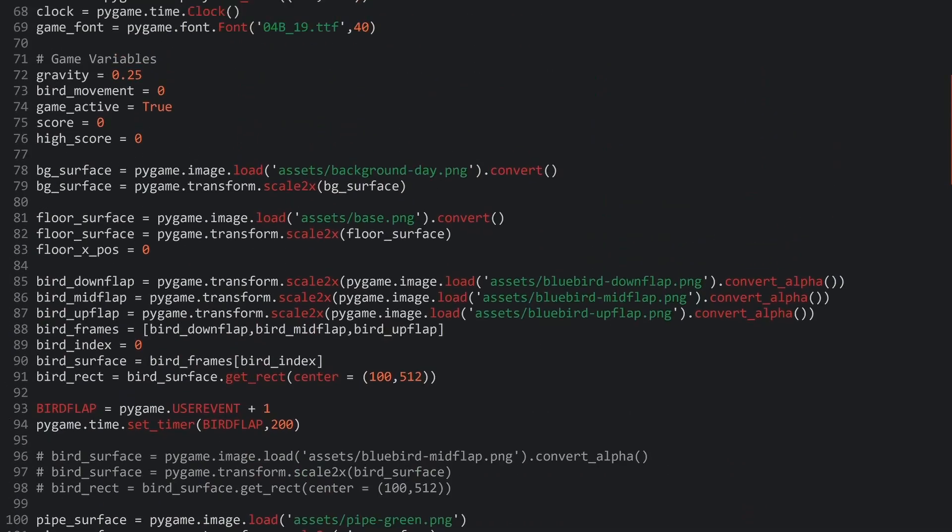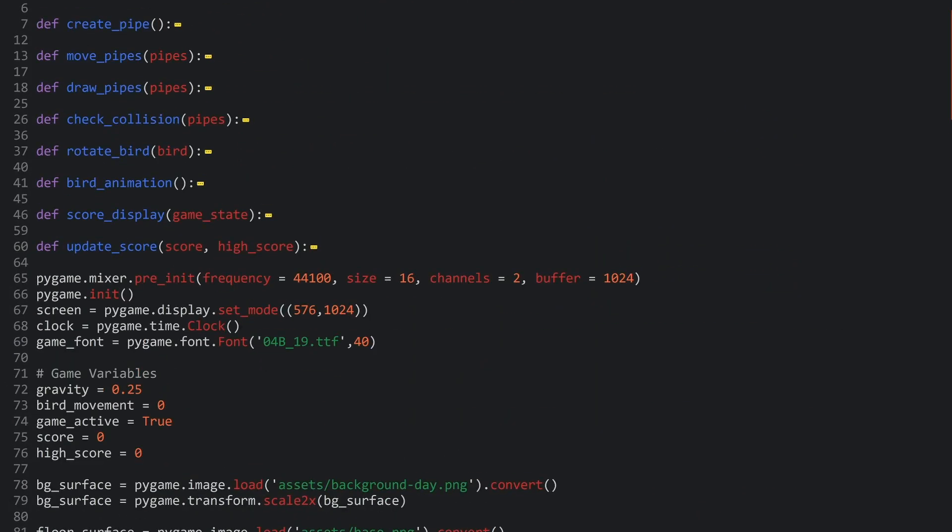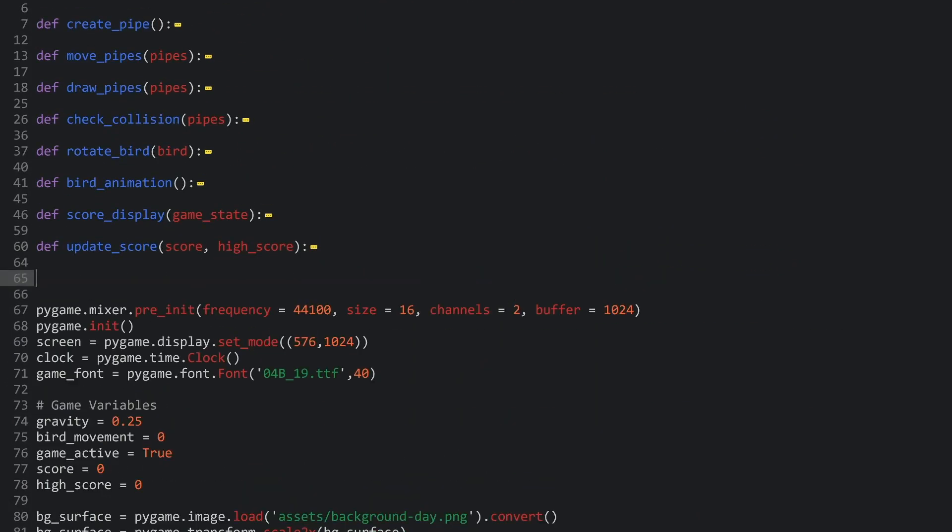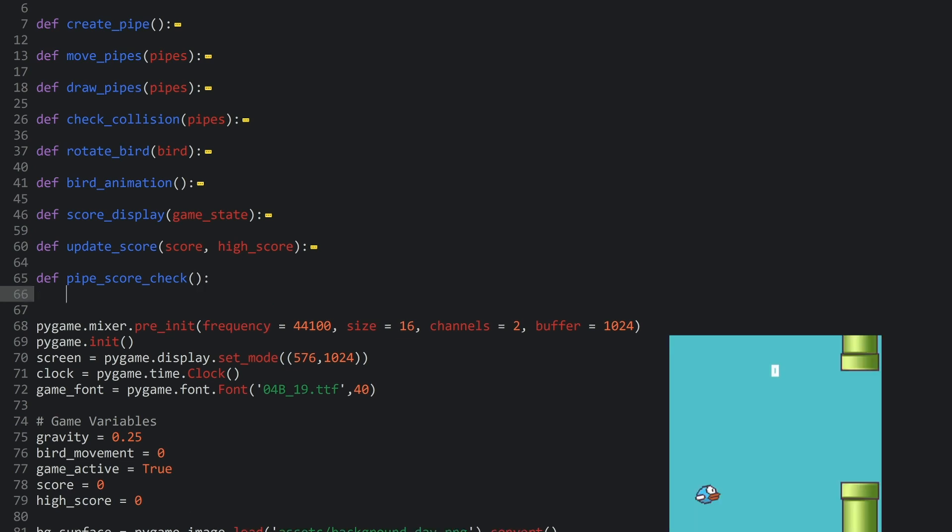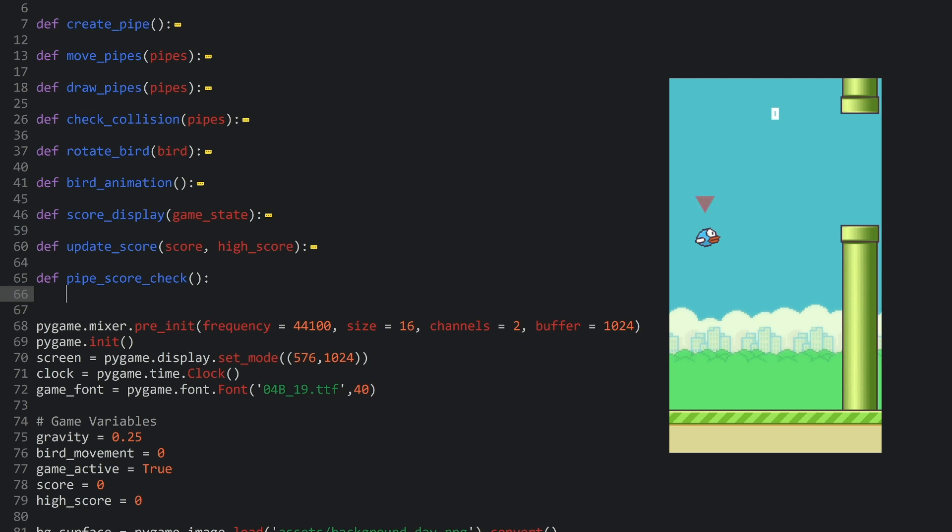So, I go back to the top where all my functions are. And I am adding a new function that I called pipe score check. Does not need any arguments. And to make this function work, we need two pieces of information. Number one is the X position of our bird. And this one is actually super simple because our bird is not moving in the X position. So, this one is always going to be 100. Which makes things quite a bit easier, to be honest.